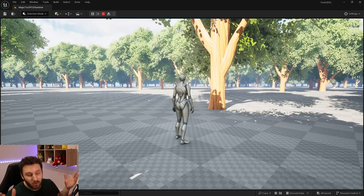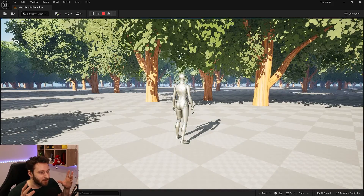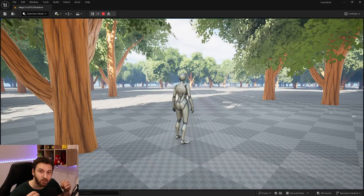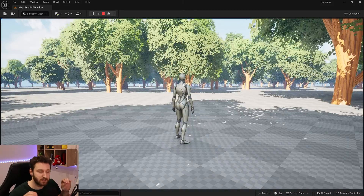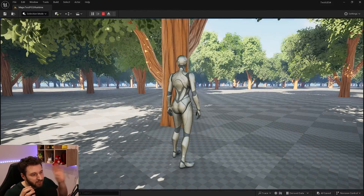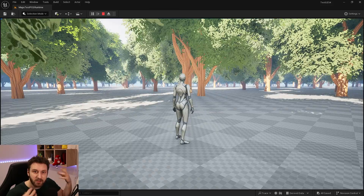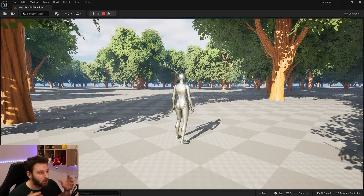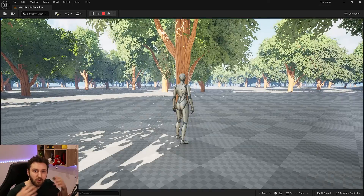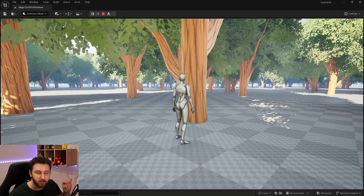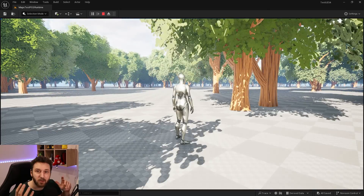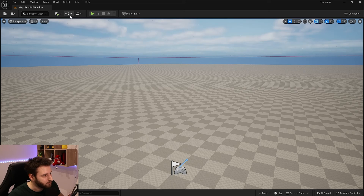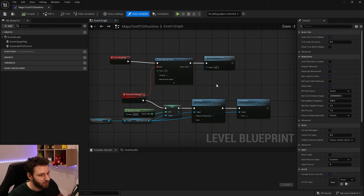Obviously you wouldn't necessarily want constant regeneration in a real game, but this demonstrates that we can change our entire forest with a seed. You could ask for a seed in the main menu, or generate one yourself, pass it into the Level Blueprint or Game Mode, and then generate all of your PCGs to build a procedurally generated world based on that seed.